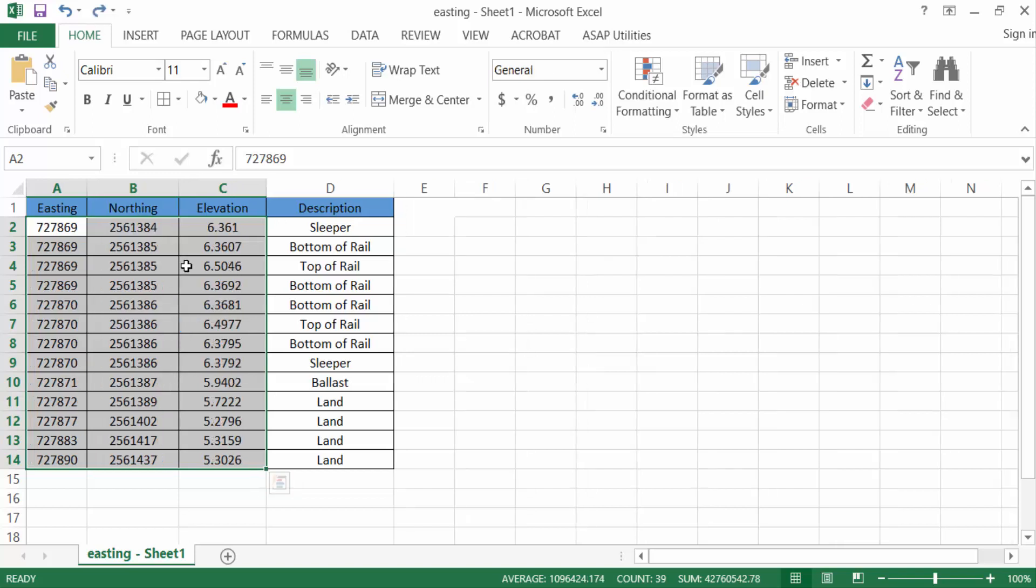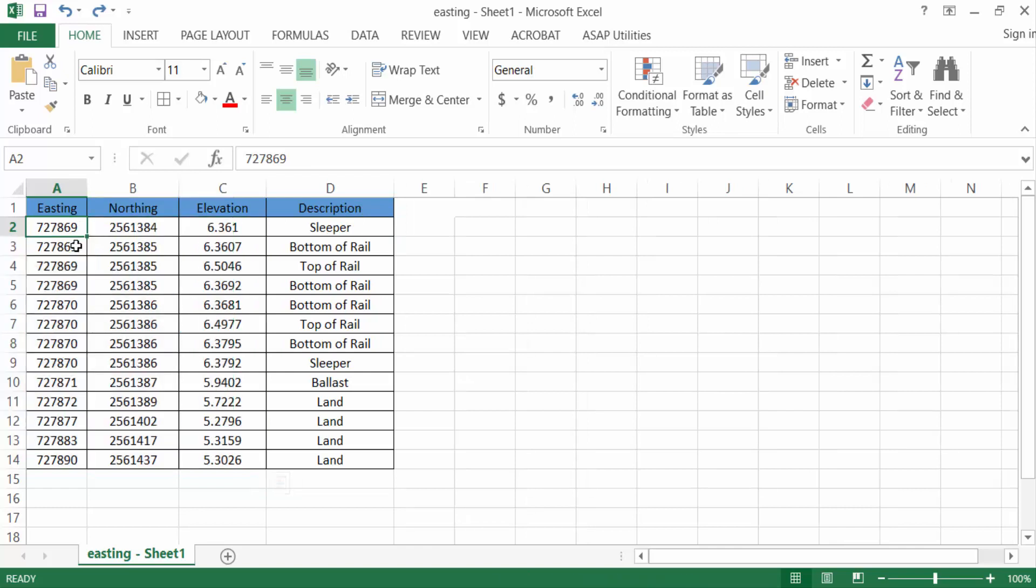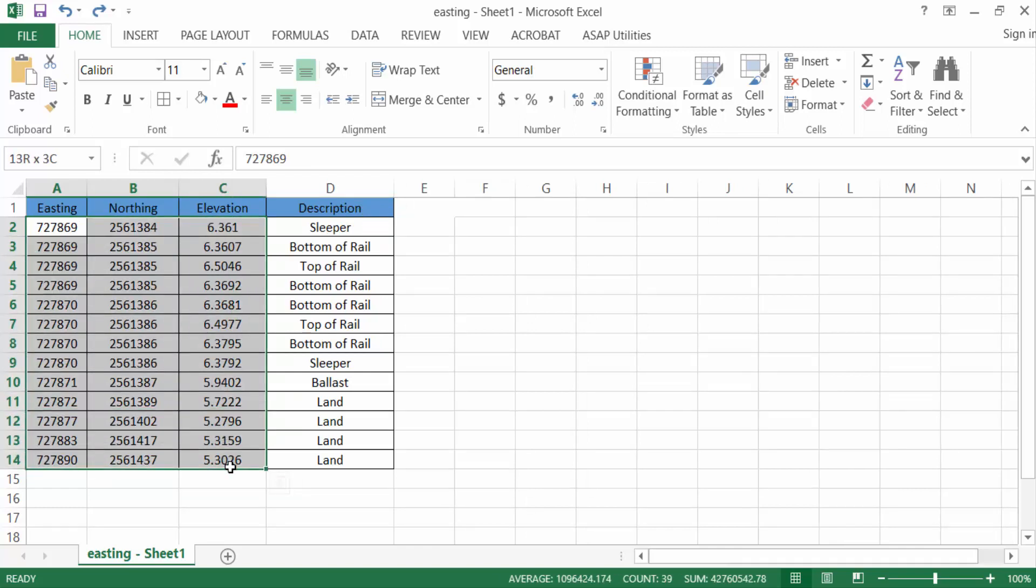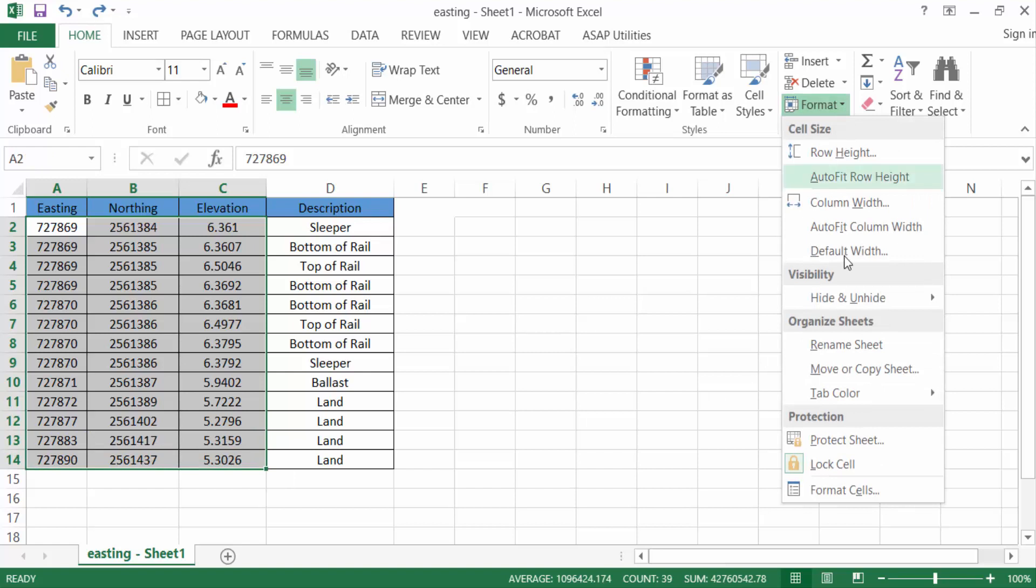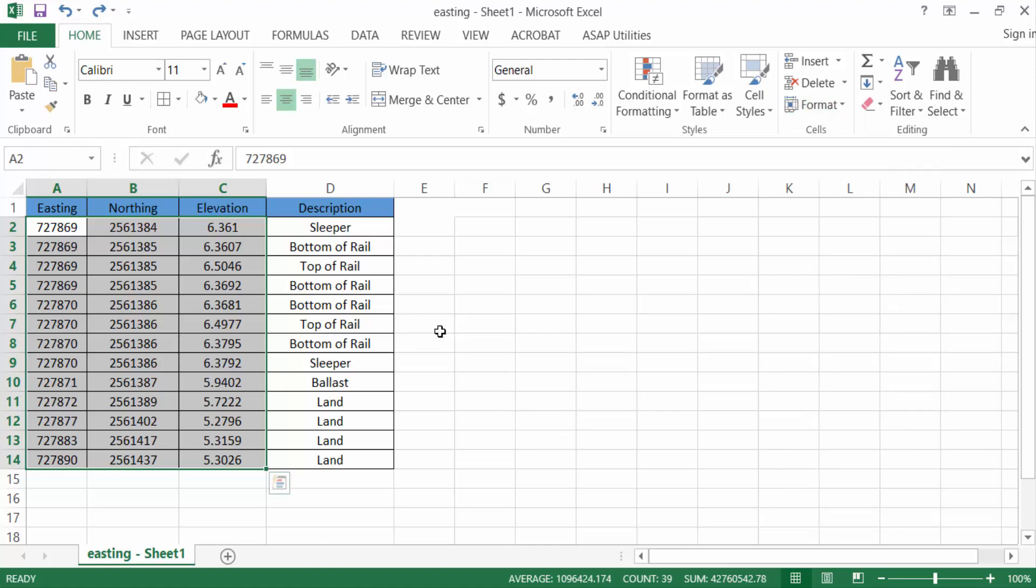These are my values. First you have to select all these numbers, then go here to this format and you will find your format cells. You can find this format cells in another way.